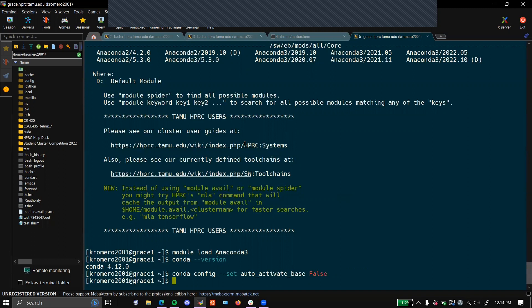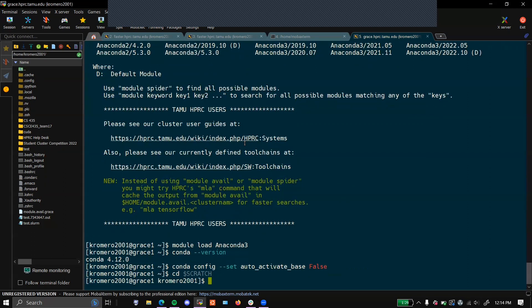To make an environment, first you're going to want to CD into the folder that you want to create it in. We recommend to always use your scratch directory whenever you install new environments. Anaconda may, by default, save your environment in your home directory. If this is the case, you will need to move your .conda directory from the home directory into your scratch directory. The commands to do this will be found in the video description.